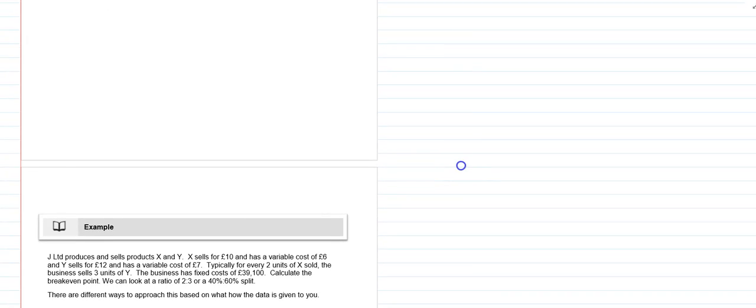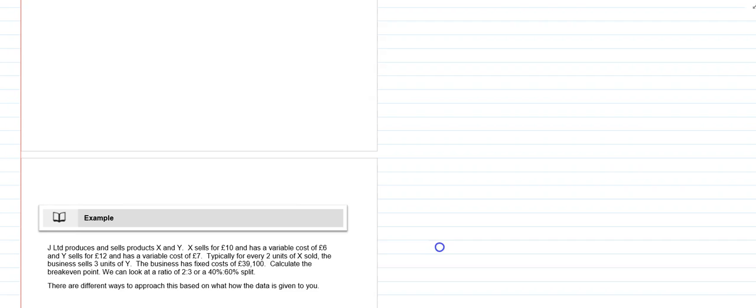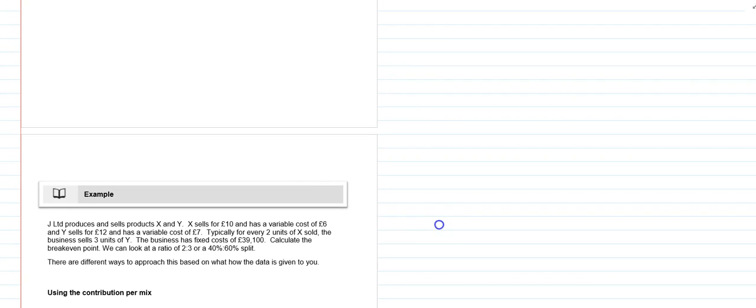Let's look at an example. Here we have J limited producing and selling two products X and Y. We've got a selling price of £10 for X with a variable cost of £6, and for Y they sell at £12 with a variable cost of £7. We have a sales mix of two X's to three Y's, and we have fixed costs of £39,100.